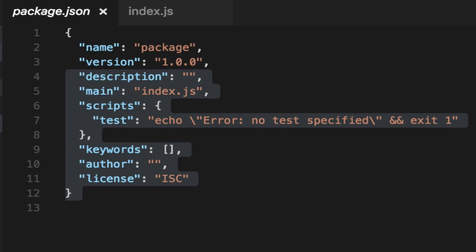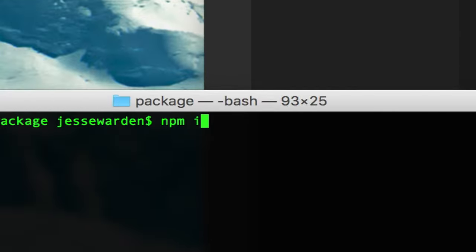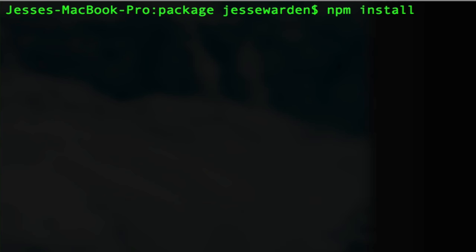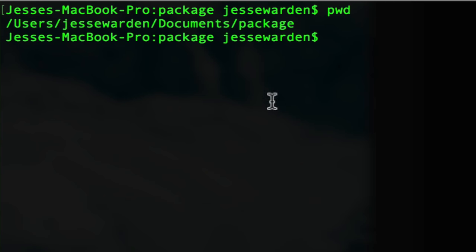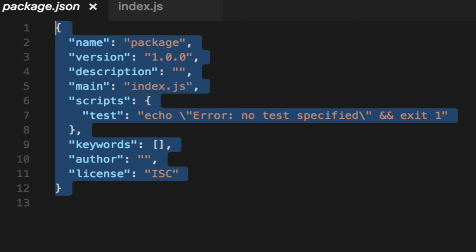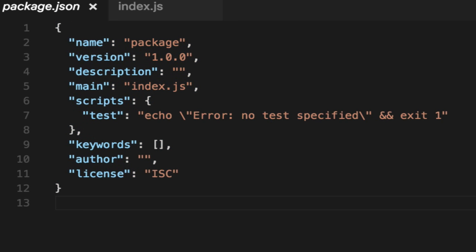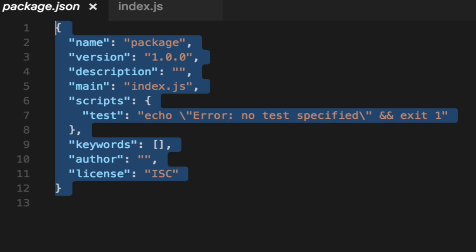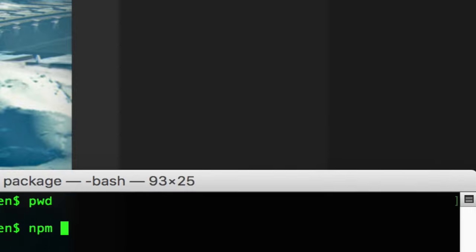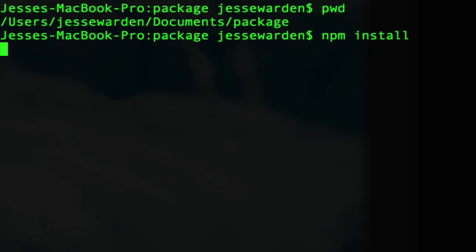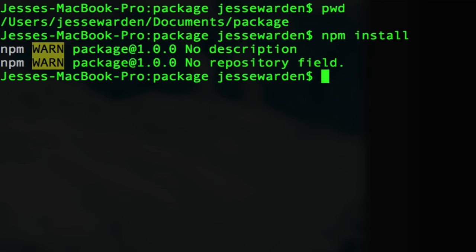If we say npm install, npm install is smart enough to say, alright, the current directory I'm in, which is PWD. What's the current directory? It's going to look in this folder and npm install is going to go, okay, package.json, tell me what to install. Package.json says nothing. So if you run npm install, nothing happens.